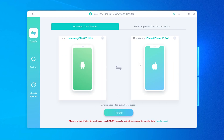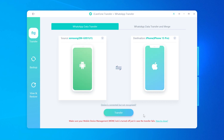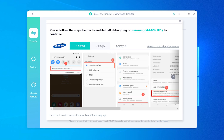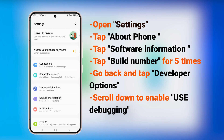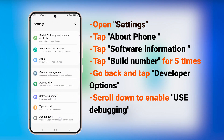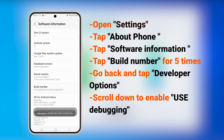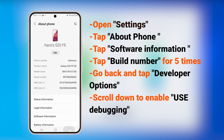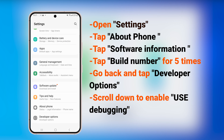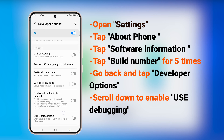Make sure the direction of transfer is set from Samsung to iPhone. If it isn't, you can easily reverse it with just one click. Now click Transfer to get started. If prompted, you'll need to enable USB debugging on your Samsung phone. If it doesn't show on your phone, you can follow the on-screen guide to open USB debugging. This allows your device to communicate with your computer for advanced operations. All you need to do is open Developer Mode to enable USB debugging.